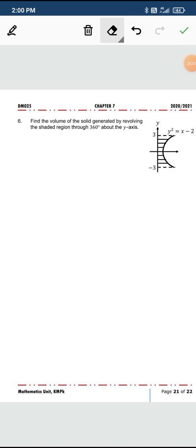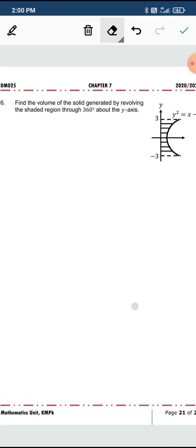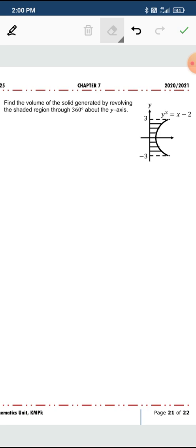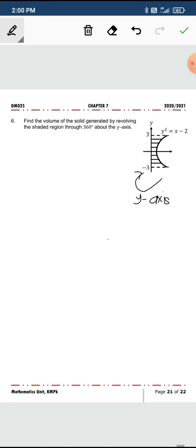Welcome back. Let's look at a question involving the volume of a region revolved around the y-axis. This is question 6 from your notes. We are given this graph and the shaded region is revolved around the y-axis. The lower and upper boundary are quite clear.